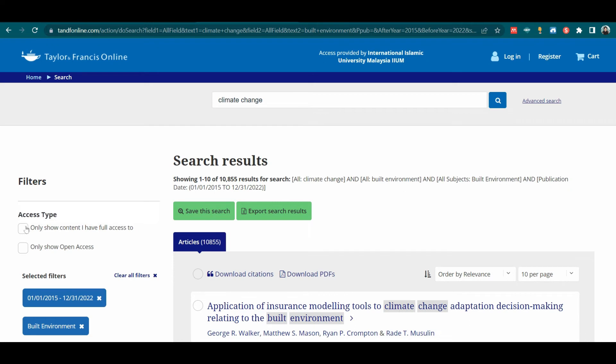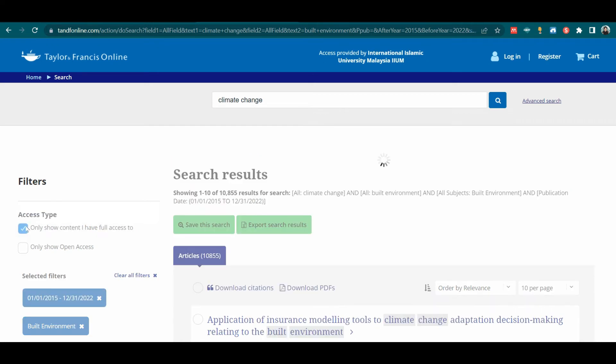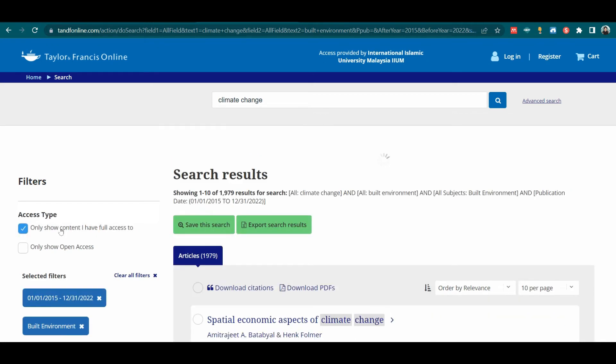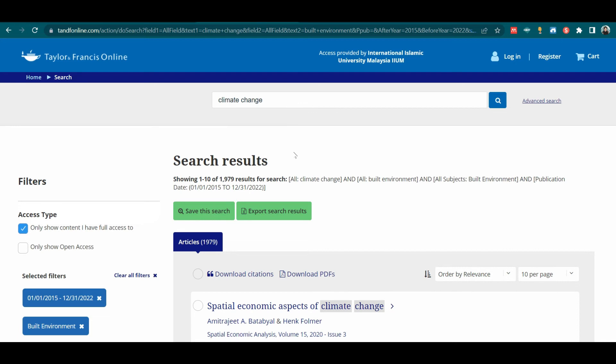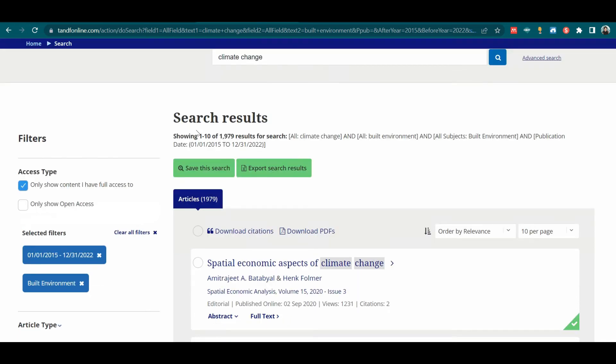Tick the box only show content I have full access to. The result will only show the articles that are available for download. The results given here are 1,979.